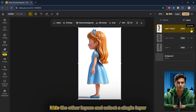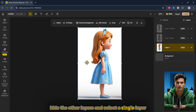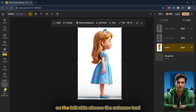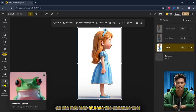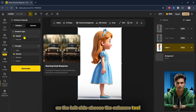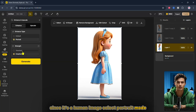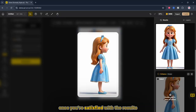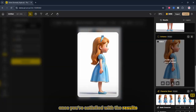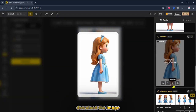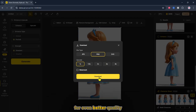Next, enhance the image quality by following these steps. Hide the other layers and select a single layer. On the left side, choose the Enhance tool. Since it's a human image, select Portrait Mode, adjust the strength as needed, and click Generate. Once you're satisfied with the results, download the image. You can also upscale it before downloading for even better quality.